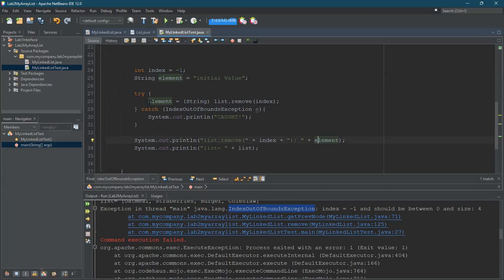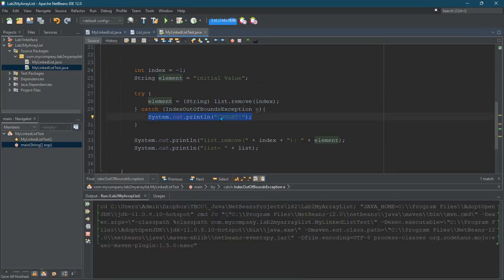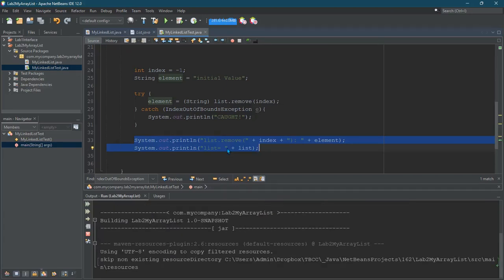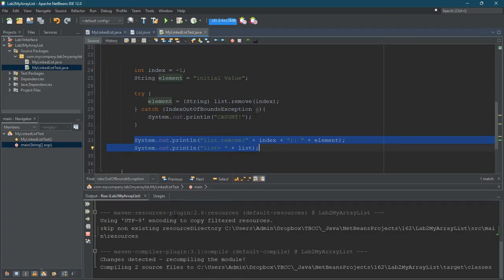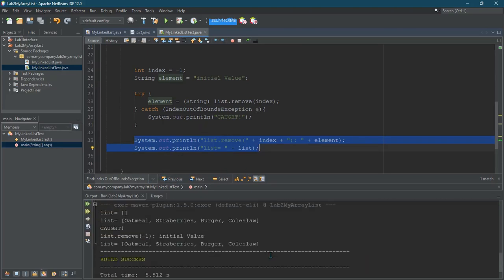So I'm expecting the exception to be thrown and then I'm going to catch it here. And it's just going to print out caught and then it should continue to execute the rest of the code after the try catch. So there we go. You see the caught was printed out.